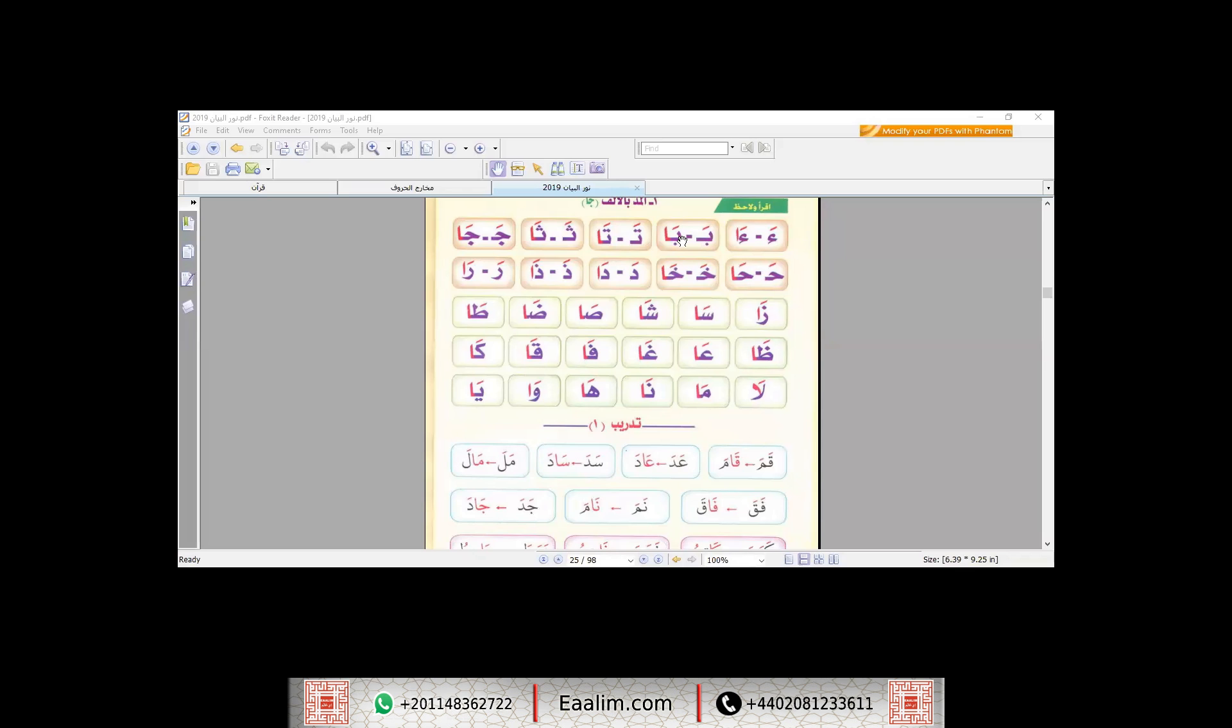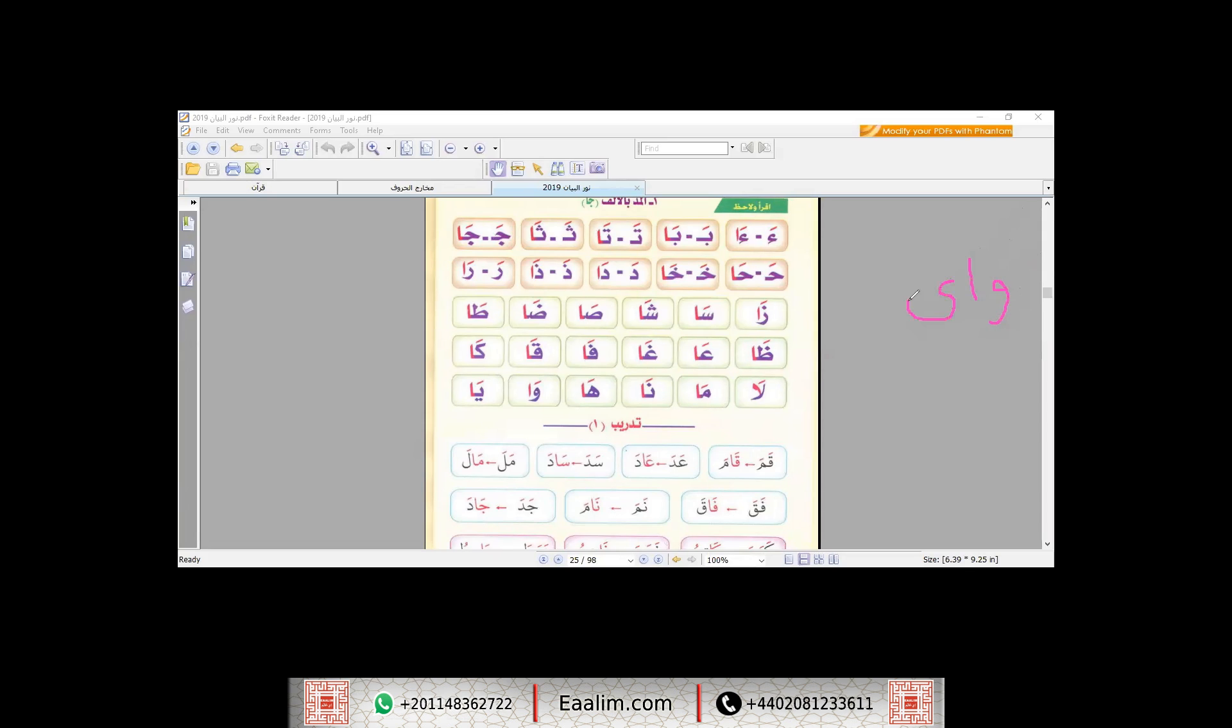So what are the letters of Al-Mad? What are the Mad letters and how can I pronounce them and how many haraka should I stretch or should I pronounce? So first, the letters of Al-Mad are three letters: Waw, Alif, and Ya. These are the three letters.